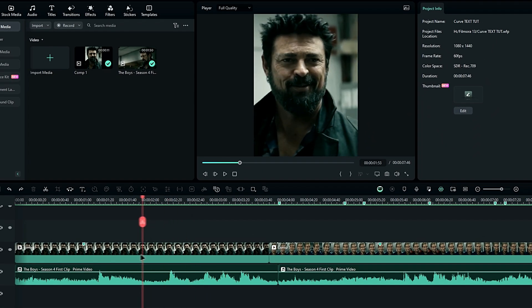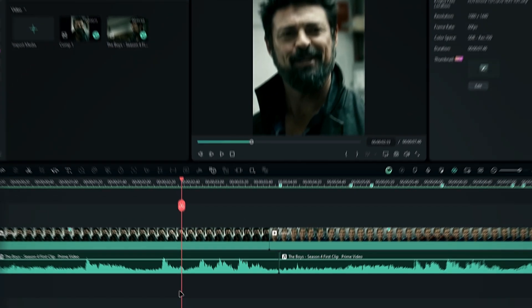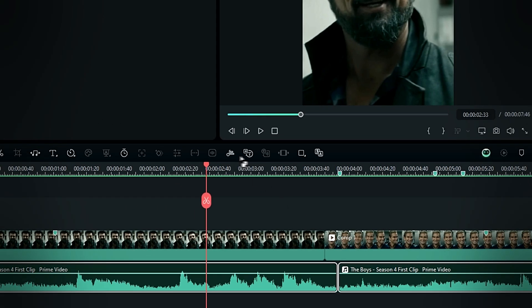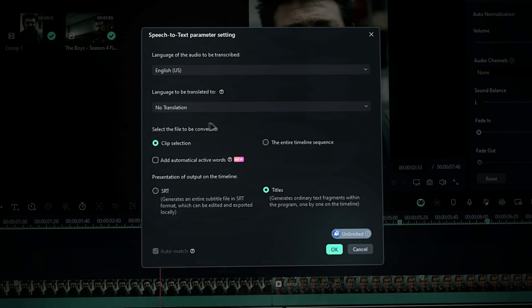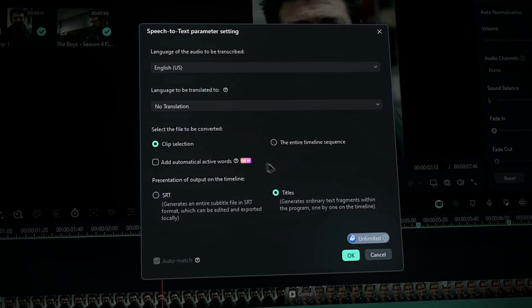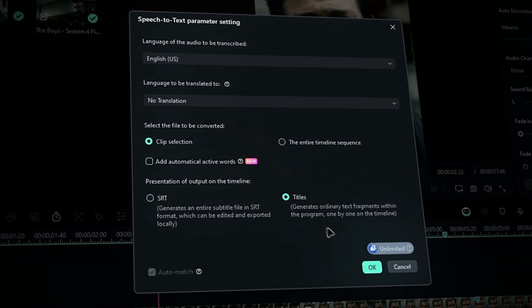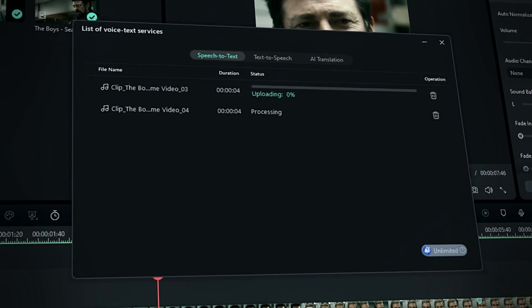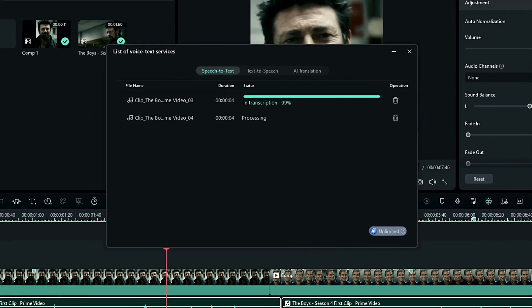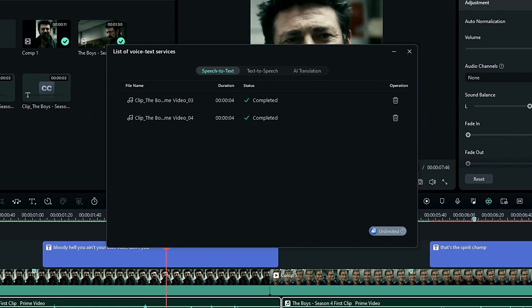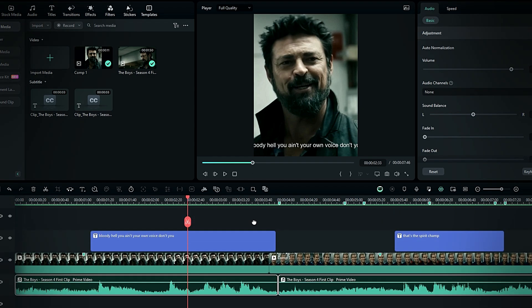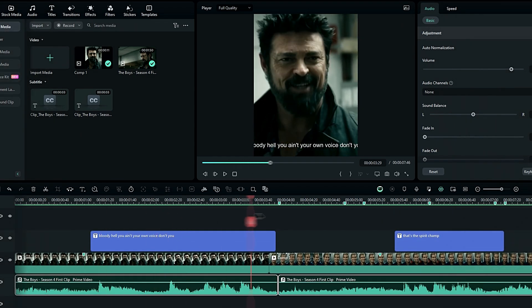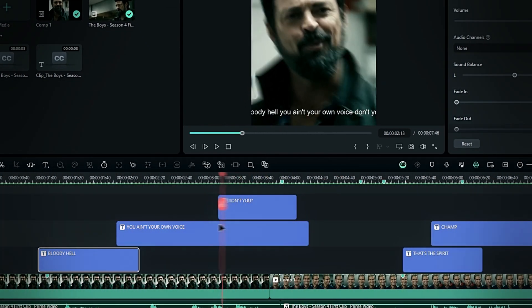The first thing we need to do is add captions. To add captions, simply select your audio layer and choose the Speech to Text tool in the toolbar. Here, you can adjust the settings as you like. Make sure to select Titles as the output, then hit OK to create the captions. Now we have our captions. If you have long text layers, you can split them into a few parts like this.